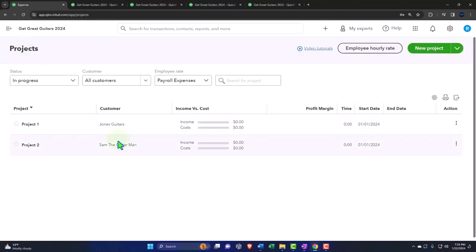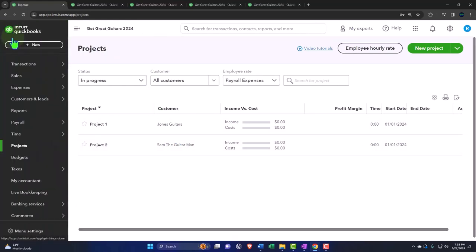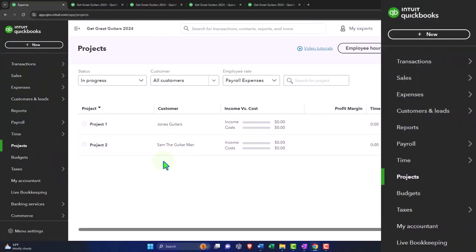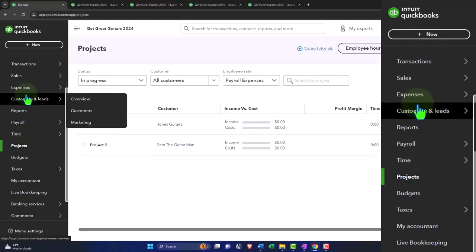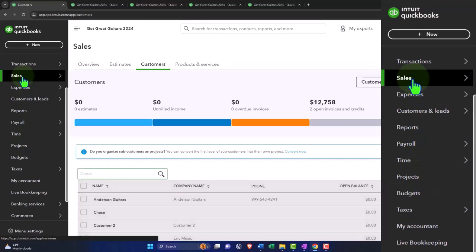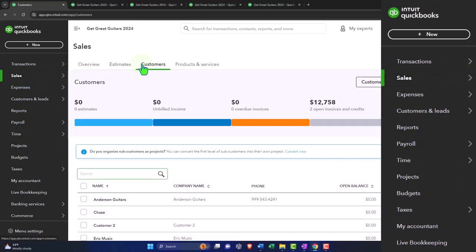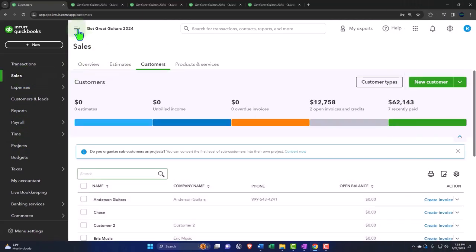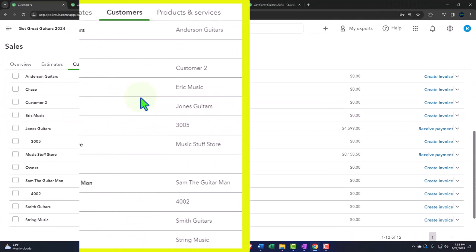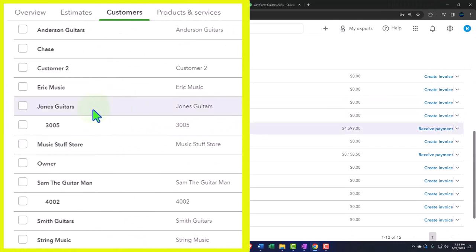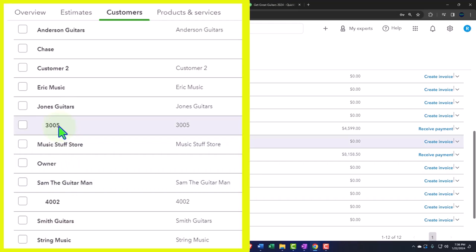So if I open up my hamburger, note that although these projects are tied to customers, as you can see, they have their own area outside of the customer center, which if I go to the customer center is in the sales area. So if I go to the sales area and then customers, you can see we basically tied a project to Jones and Sam the Guitar Man, and that can be found separately in the projects area over there. And then these two are the sub-customers.